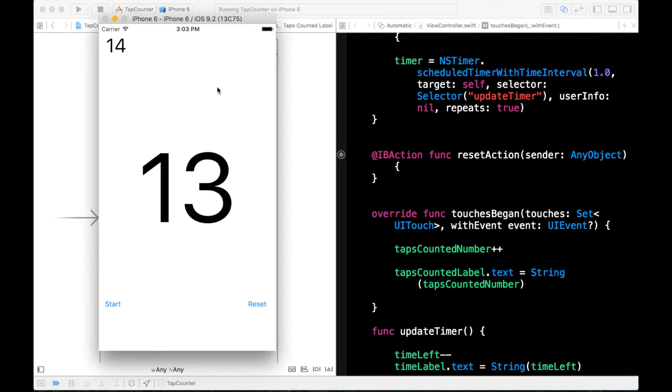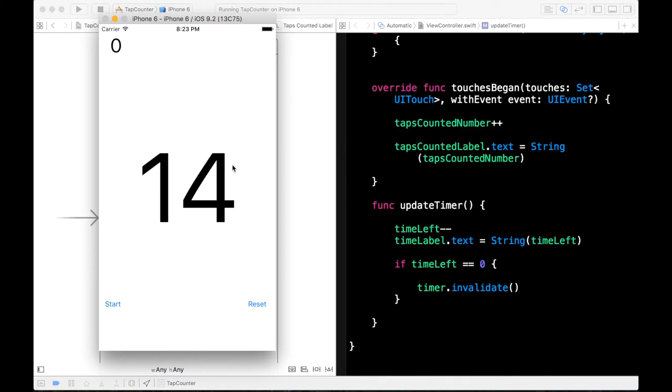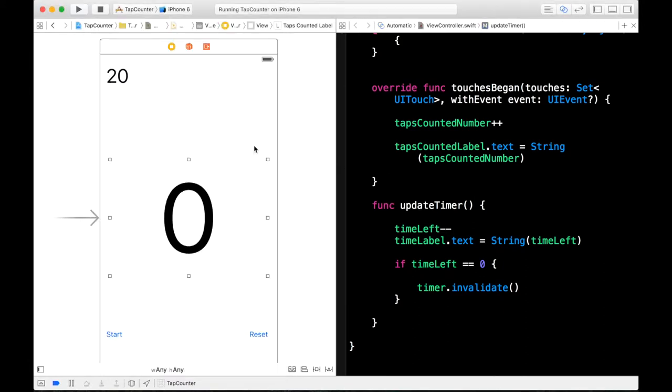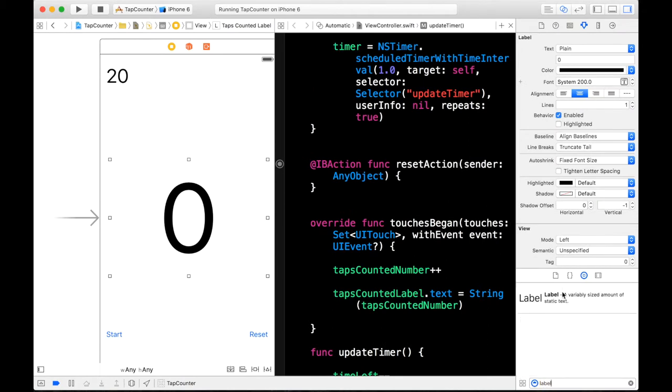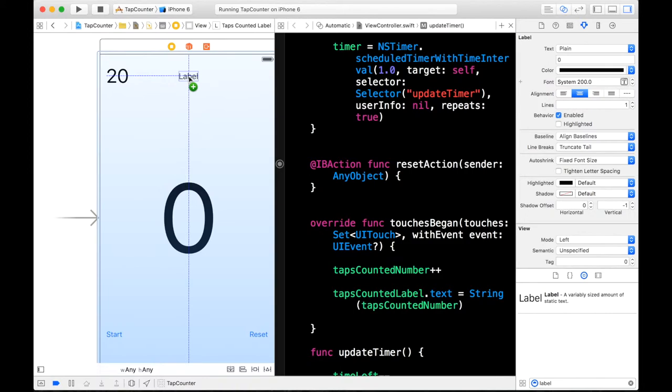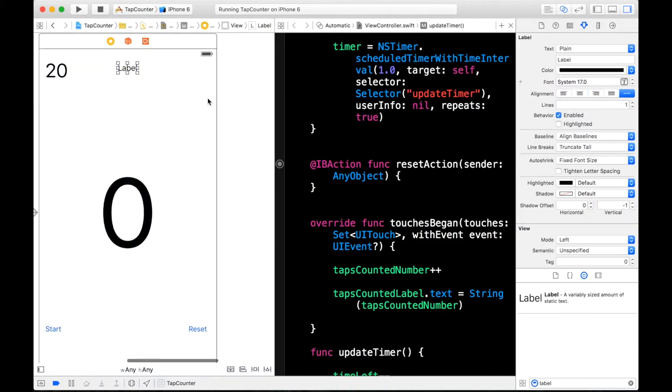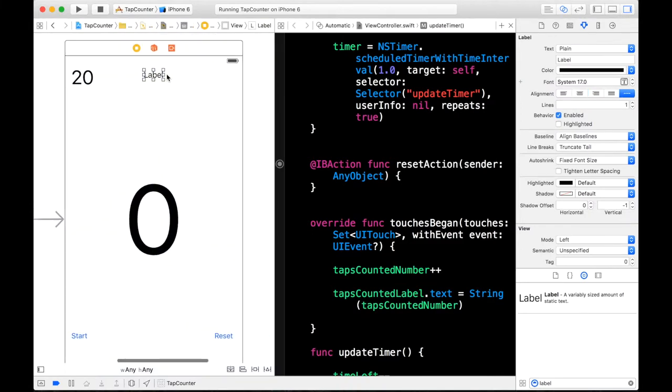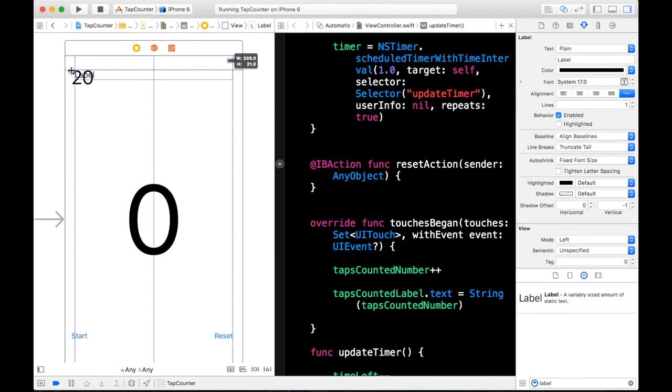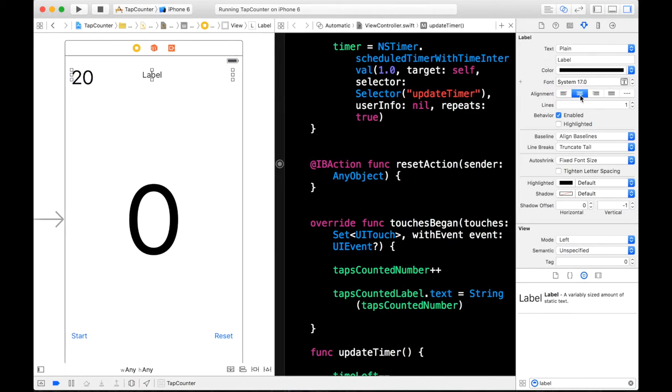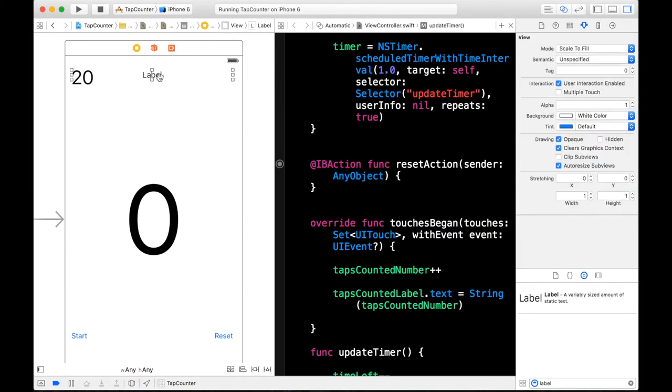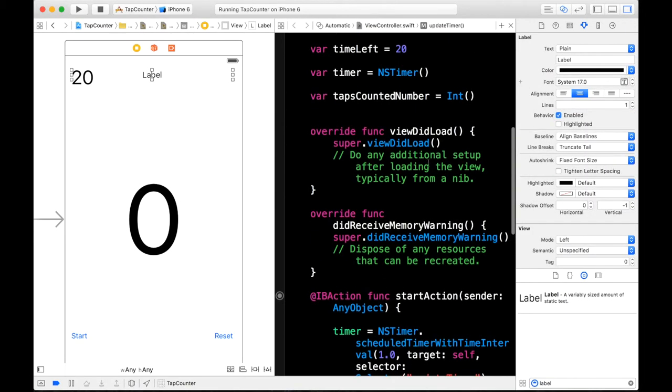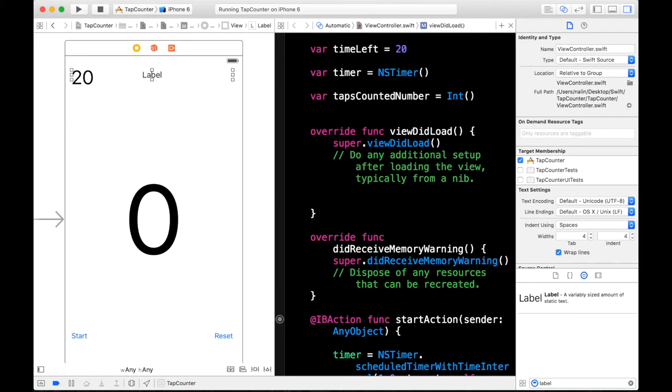So our taps are working. But now we need to link our timer with our label. So when our timer reaches zero I want to have a label that says your score is and then our taps counted label. So we're going to need to drag and drop another label onto our view. So I'm going to go ahead and do that. Bring the label. And we'll just drag it up here. I want to center it on our view. Right there. Okay. And just drag this all the way through. And center it. And then I'm just going to type your. Actually we can just leave this empty for our label.